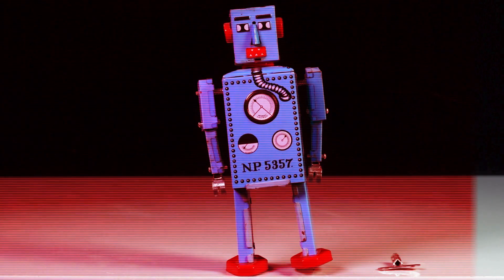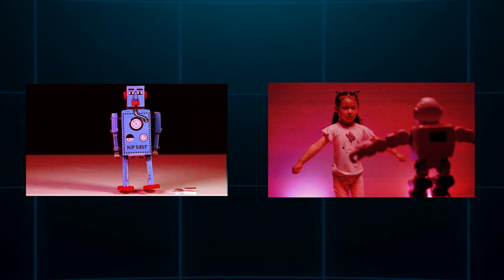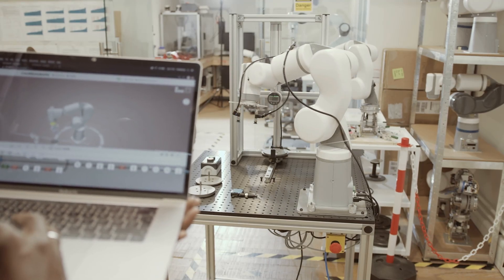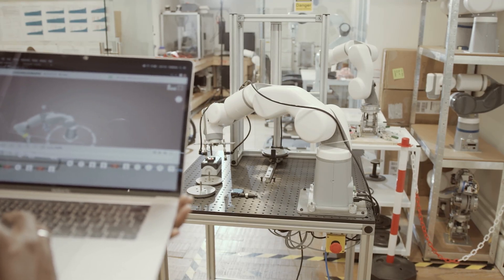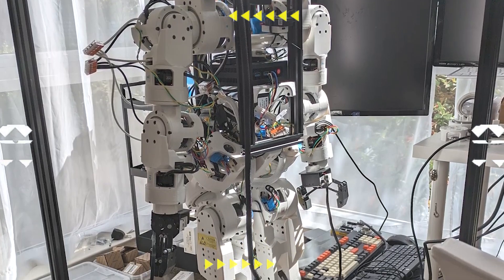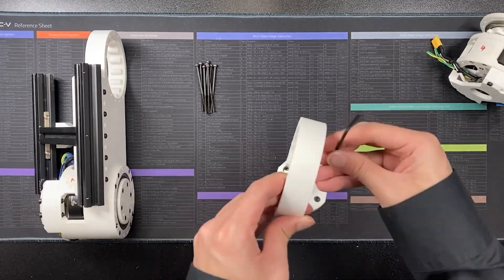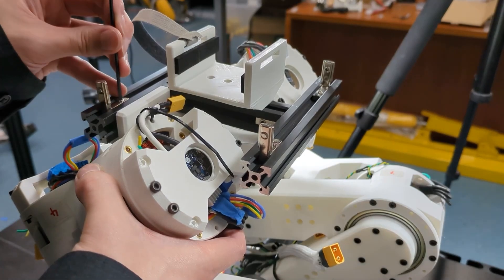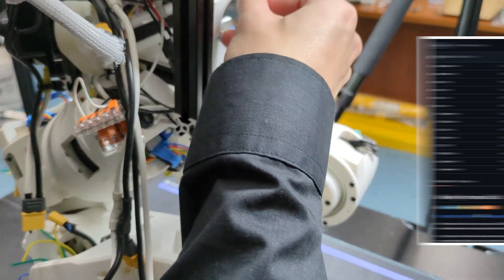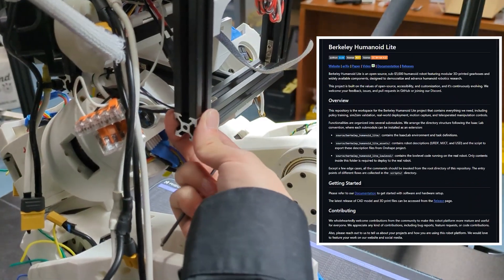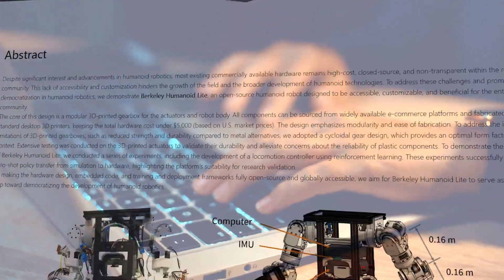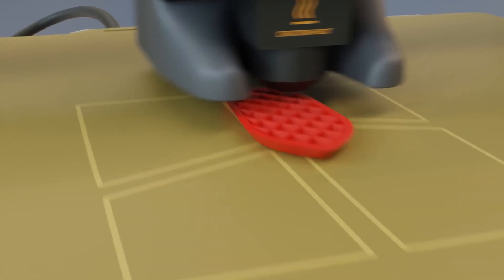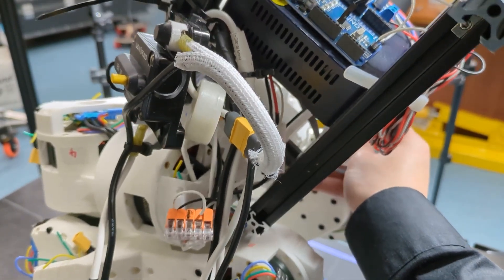Unlike clunky prototypes of the past, this isn't a novelty toy or a dancing gimmick. It's a legitimate research-grade platform that performs useful and measurable tasks. But what truly makes it revolutionary is its construction. Every major component, from the joints to the frame, is 3D printed using consumer-grade printers. The design files are freely available online.